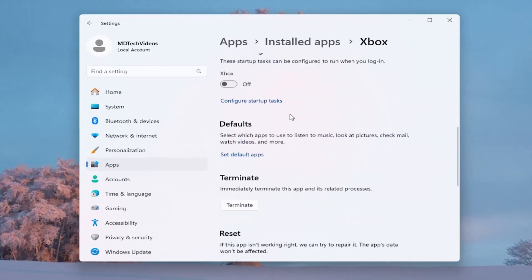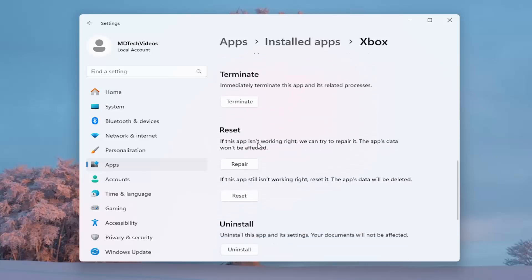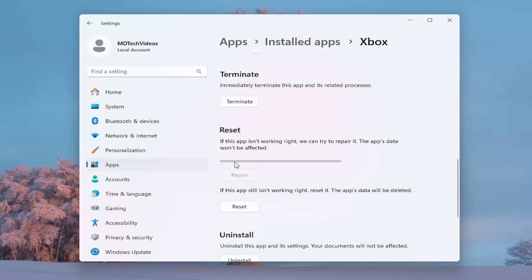Scroll down. Underneath reset, if the app isn't working right, we can try to repair it. The app's data won't be affected. Select repair. Give it a moment.